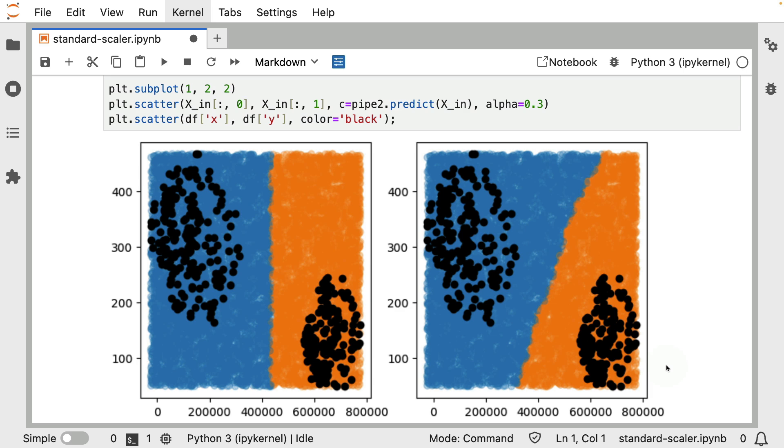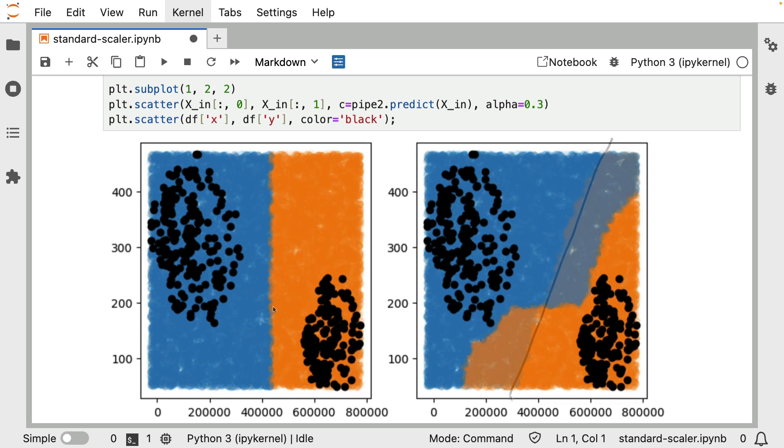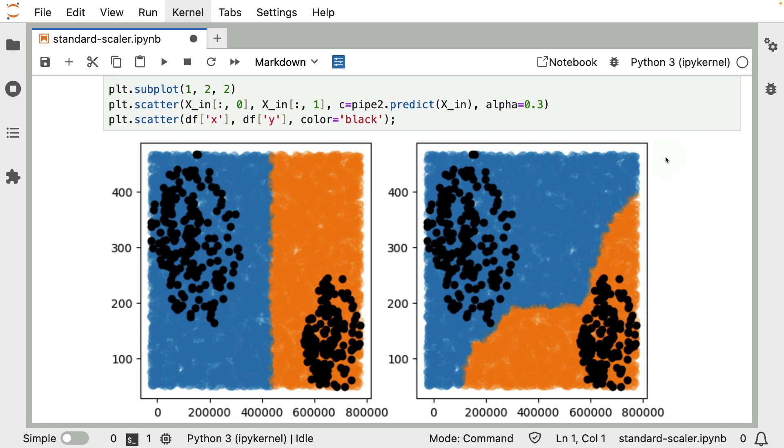So let's go for the min-max scaler now and just rerun it. Now it's a subtle difference, but before we had a line that was just kind of more smooth. And in this case, we kind of have a line that's more straight. And if we were to go for the quantile transformer, then we get this shape.